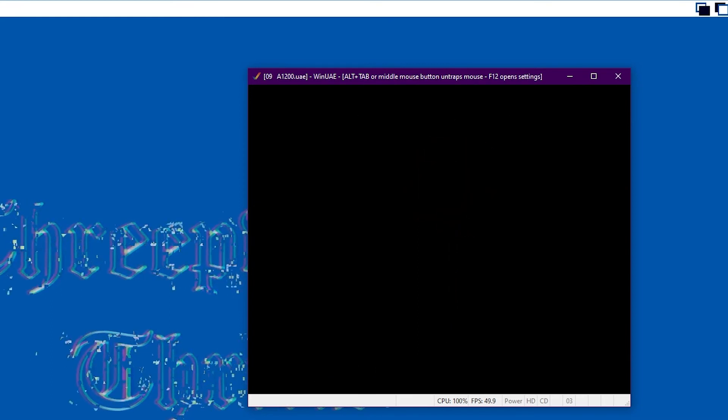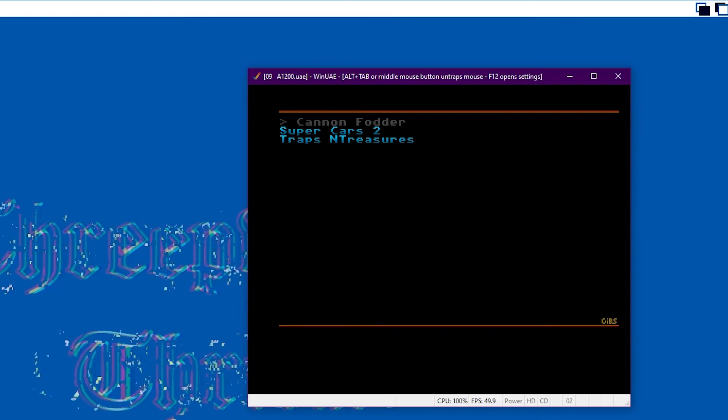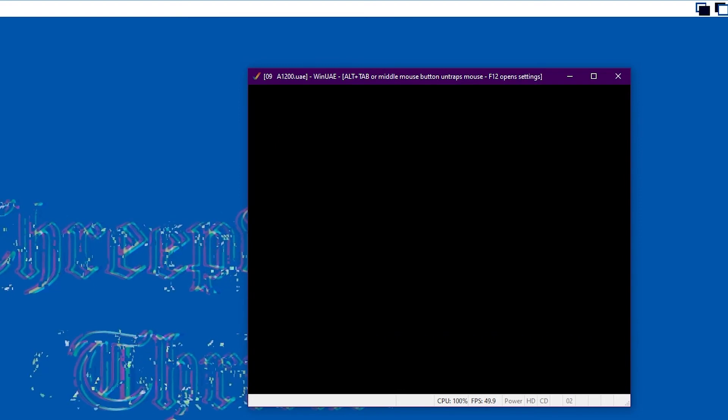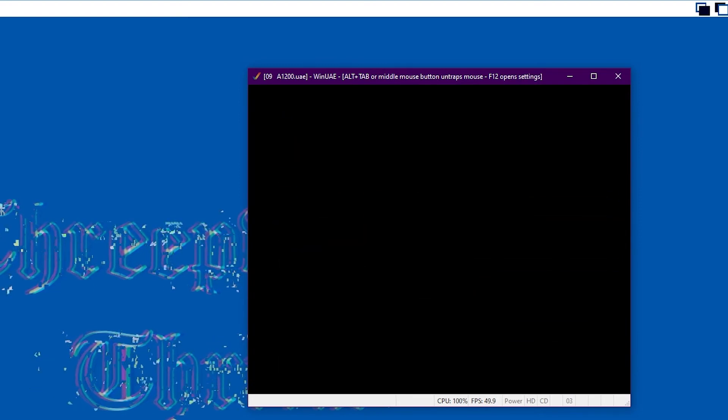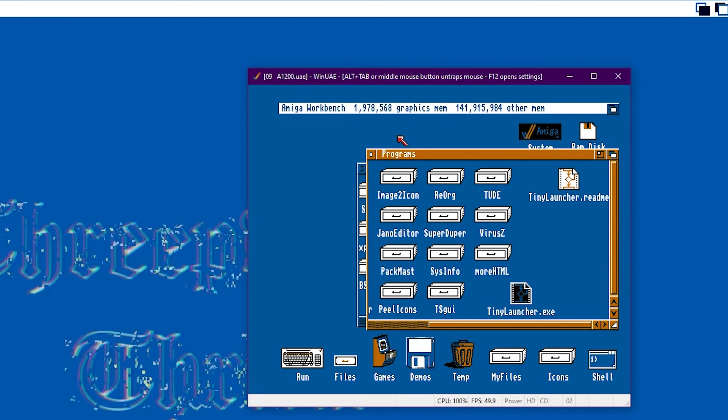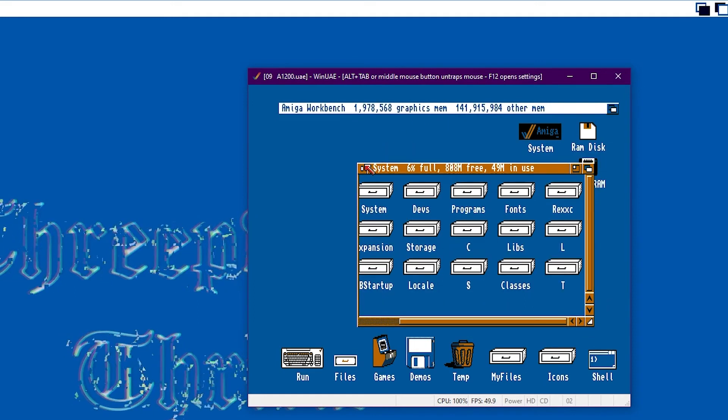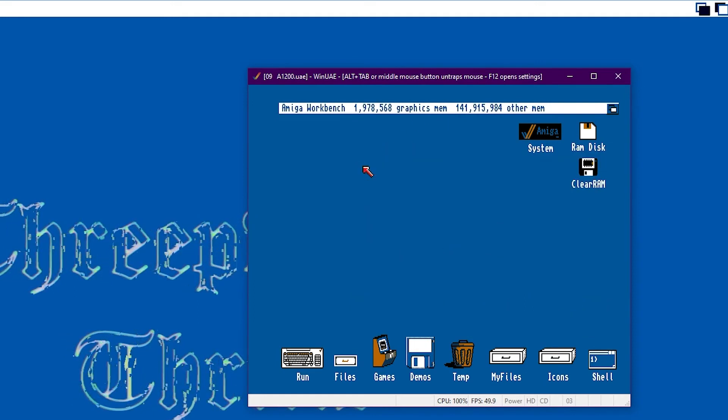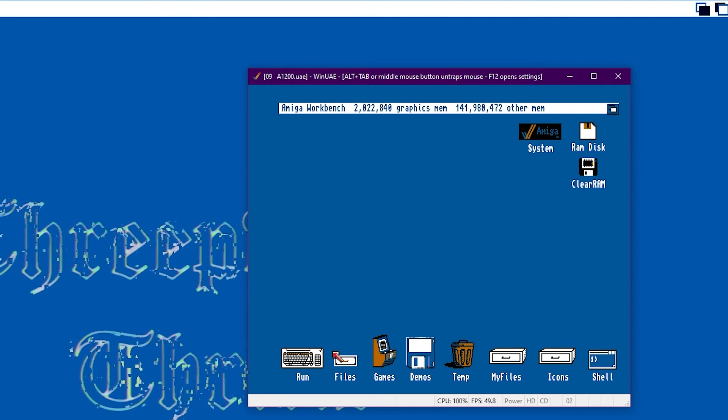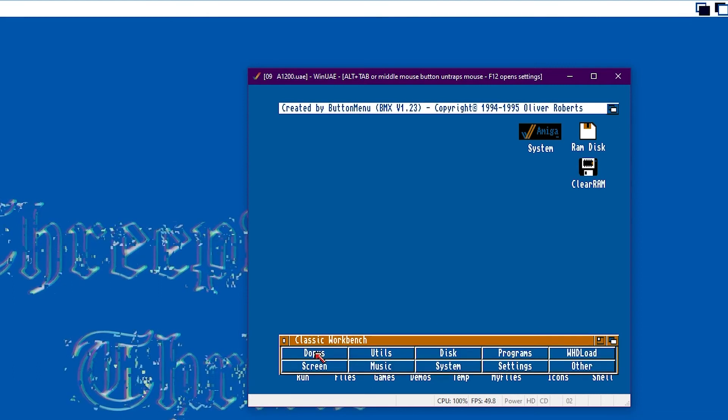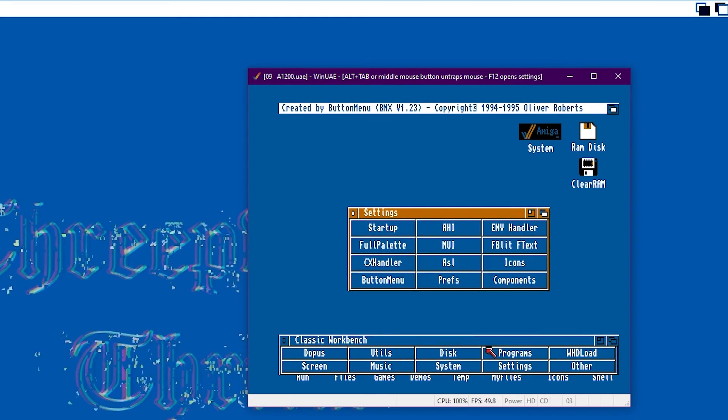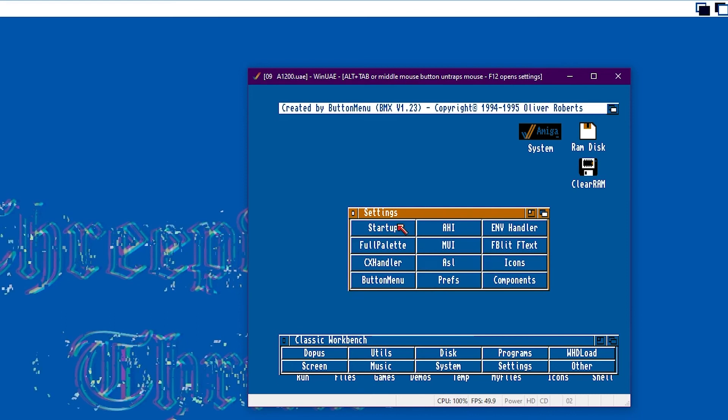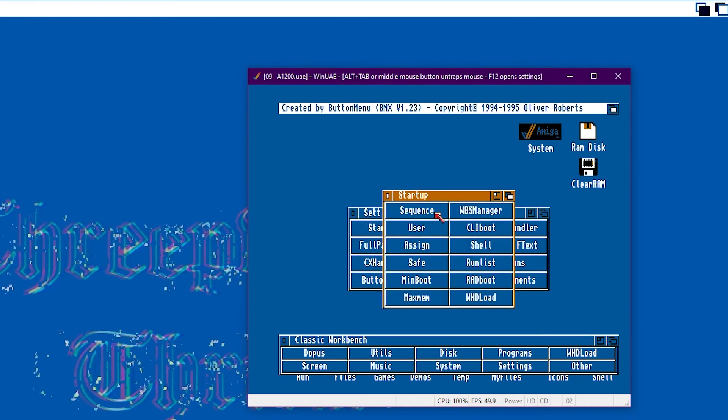Now you might think that's a bit convoluted to get to the point of launching a game, or getting into tiny launcher, i.e. like browsing through the Amiga windows, our operating system to get there. We can remove that step by changing the startup sequence.